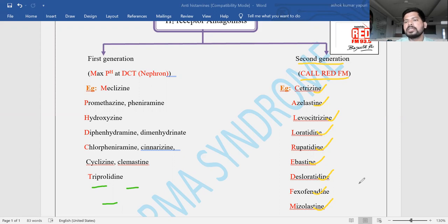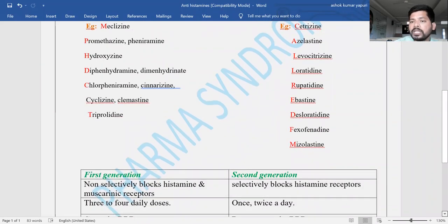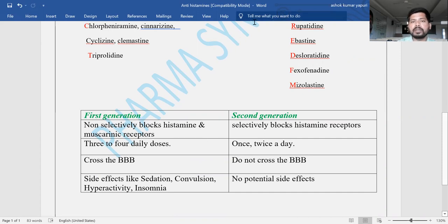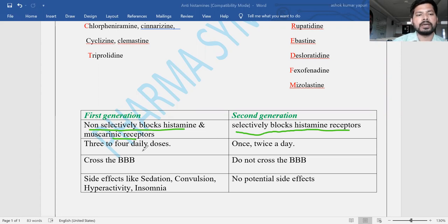This is the mnemonic-based classification of H1 receptor antagonists as first generation and second generation. The advantages of second generation over first generation are shown in the table. Regarding first generation: they non-selectively block histamine receptors as well as muscarinic receptors. Regarding second generation: they are selective in nature and selectively block H1 histamine receptors.